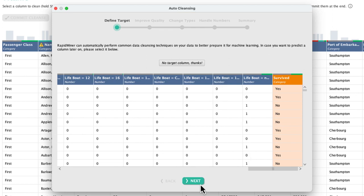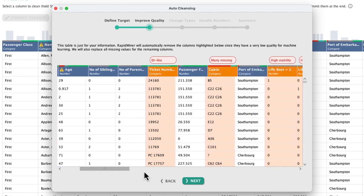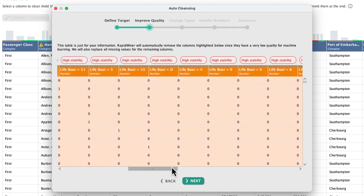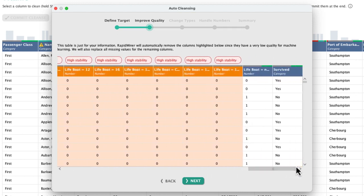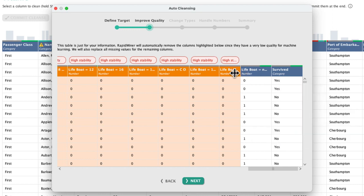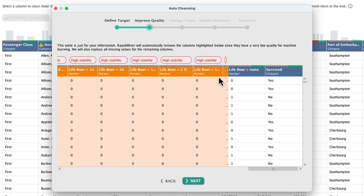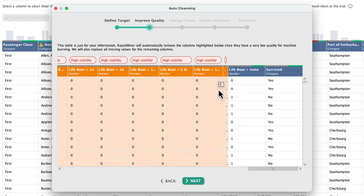In this next step, we got a preview of which columns will be removed. Name and ticket ID are excluded because with all their unique data, they're not helpful to generate a generalized model. And neither is cabin due to too many missing entries. As you can see our dummy coded lifeboat column, which represents the value none, is being kept as it contains valuable information, in contrast to the others which are mostly zero and therefore very stable.